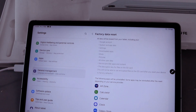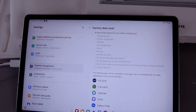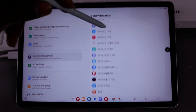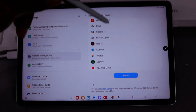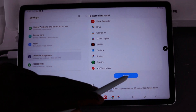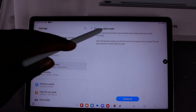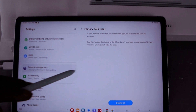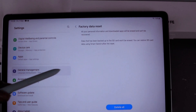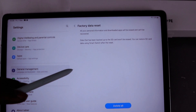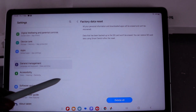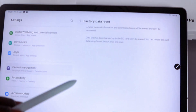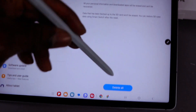Service provider app contents and the description key for files on the SD card — this will not be able to encrypt files. It will also show you the features that will be reset. Select Reset, then select Factory Data Reset — all your personal information and downloaded apps will be erased and cannot be recovered. Data that has been backed up to the SD card won't be erased; you can restore SD card data using Smart Switch after the reset. So select Delete.